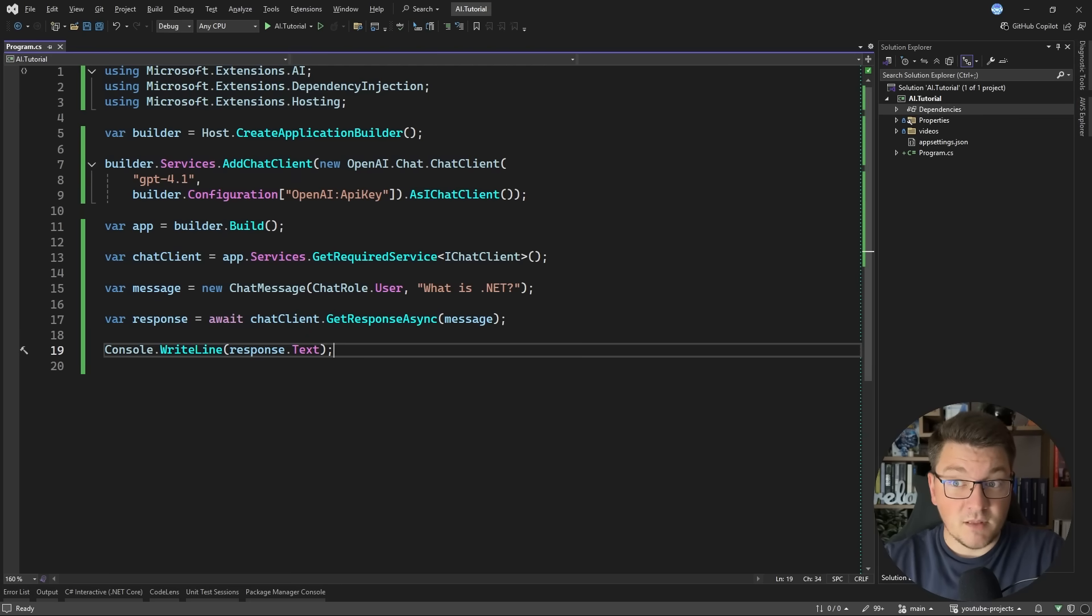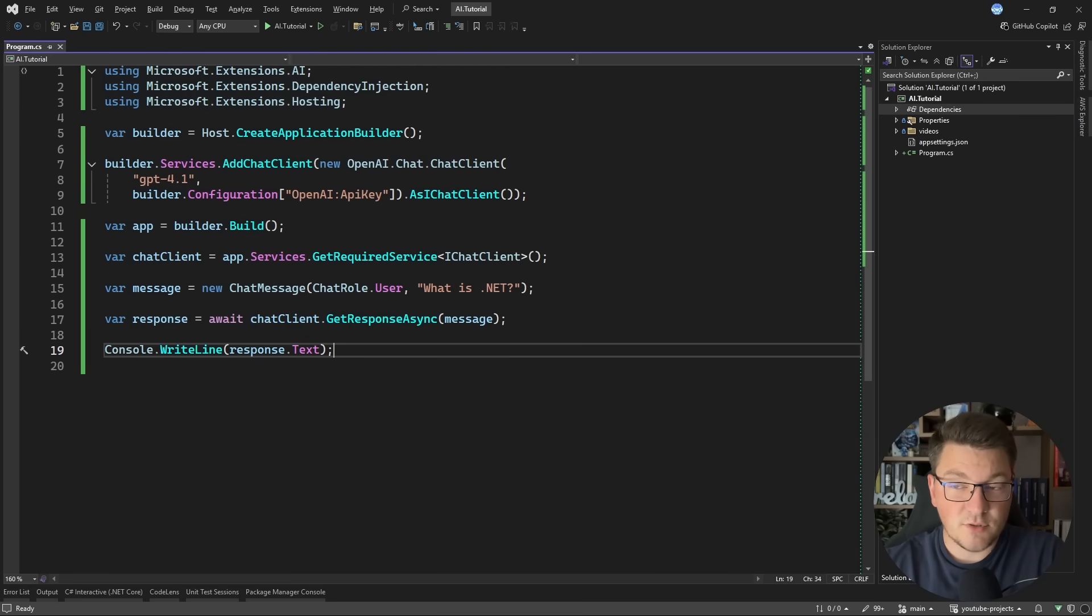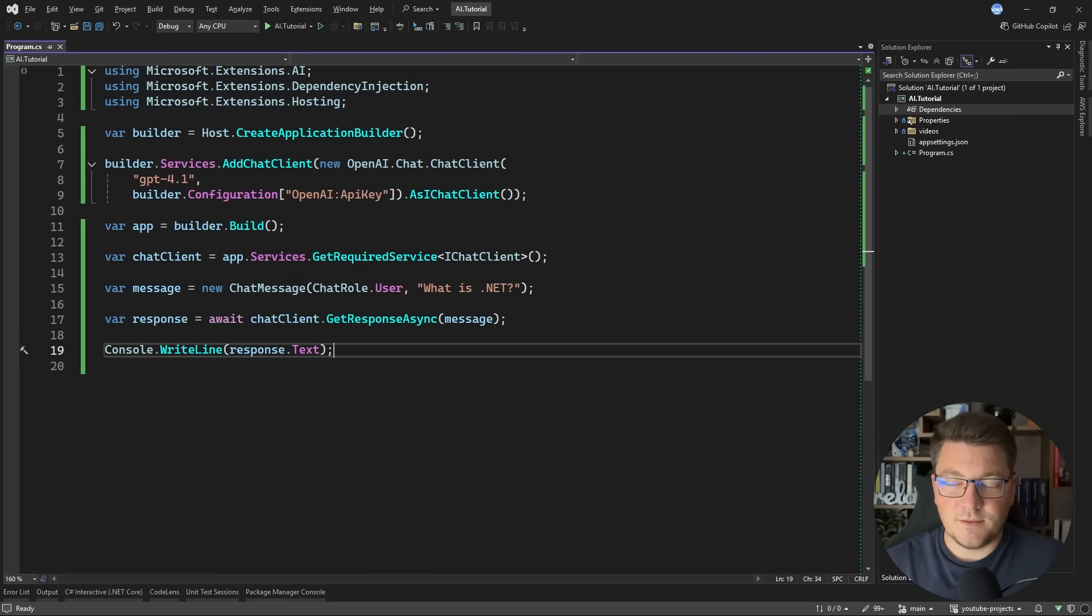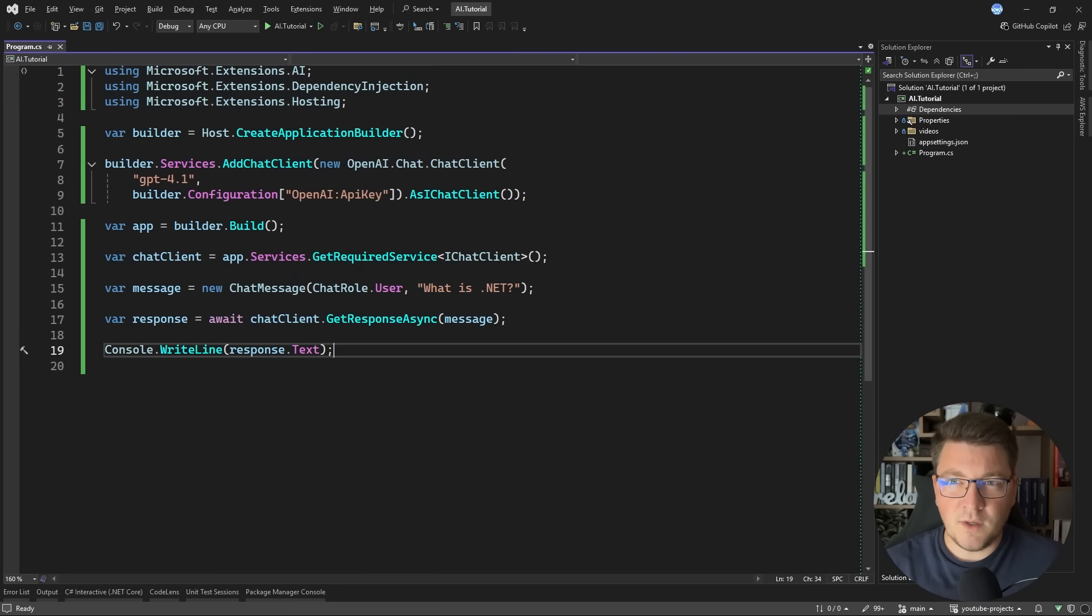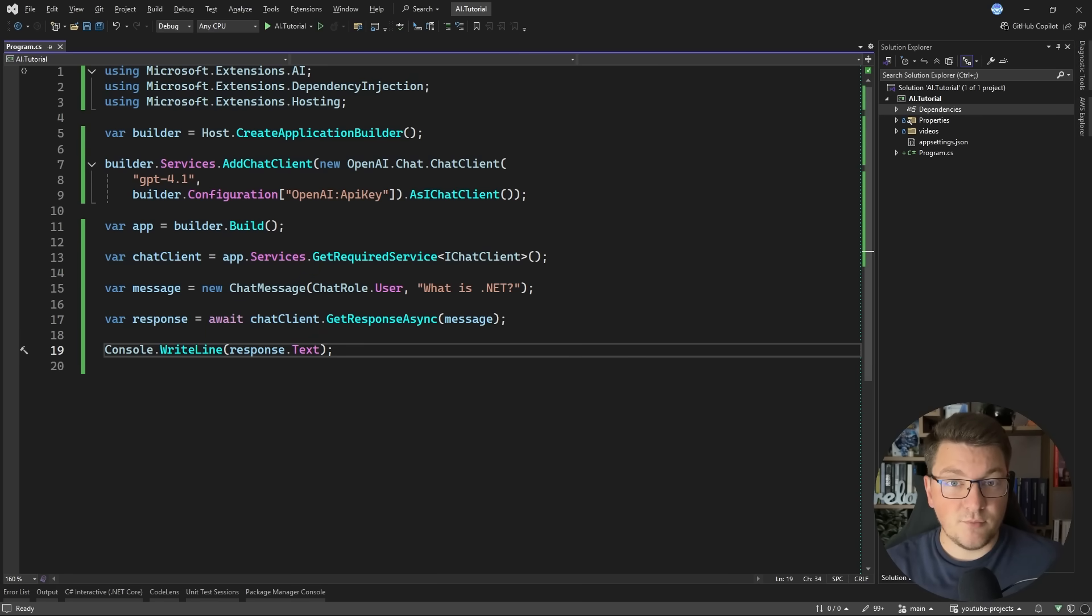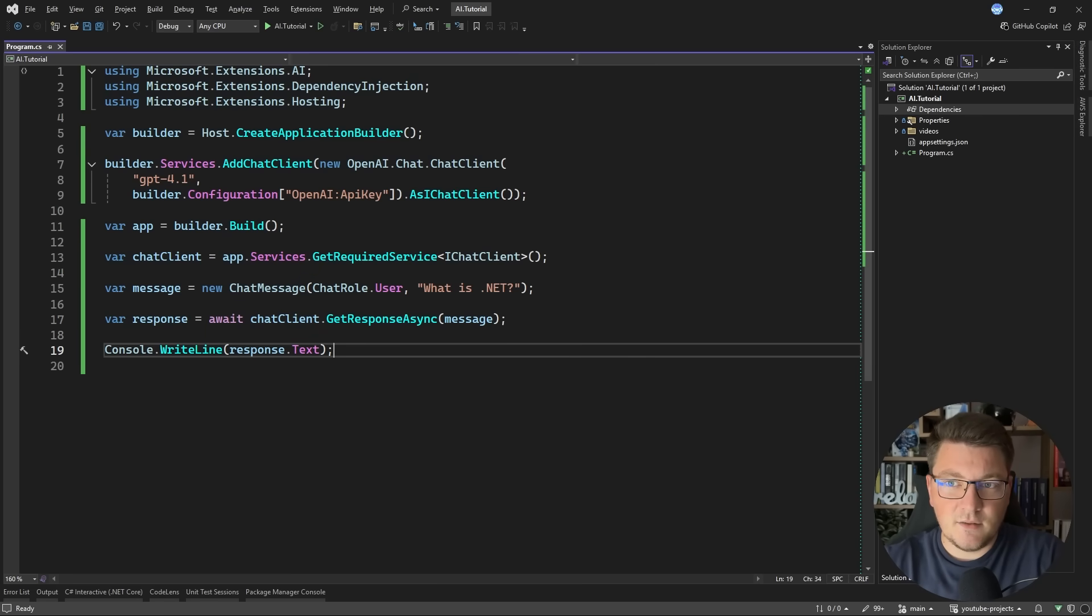So how could we go about implementing this? One option could be just sending the raw video to a large language model and letting the model analyze the video and tell us what's inside. However, this doesn't really fit our use case. Remember that we want to actually process a live feed from a camera, and this isn't a simple video that we can send to a model.